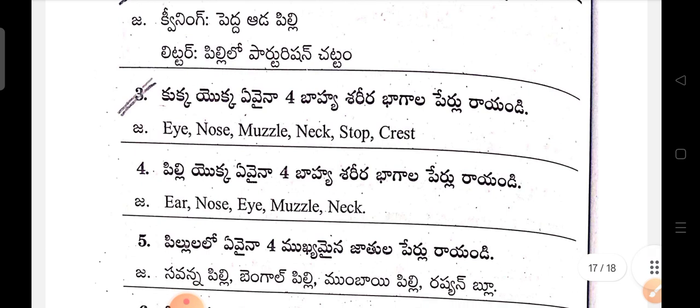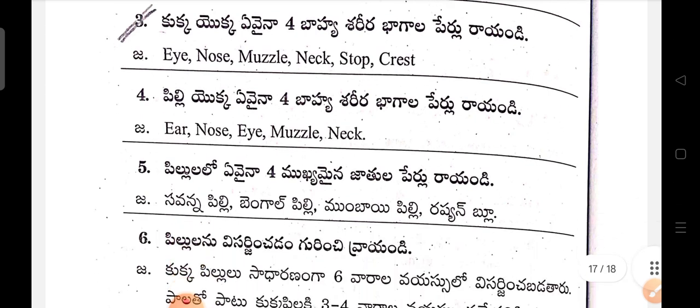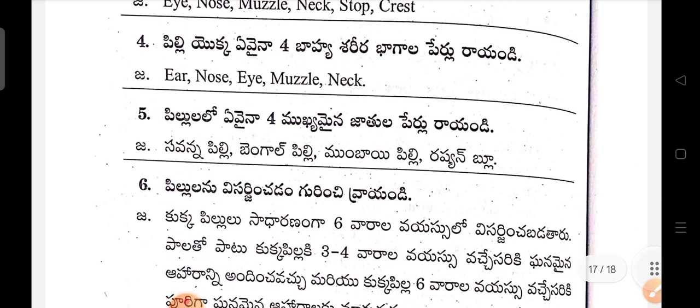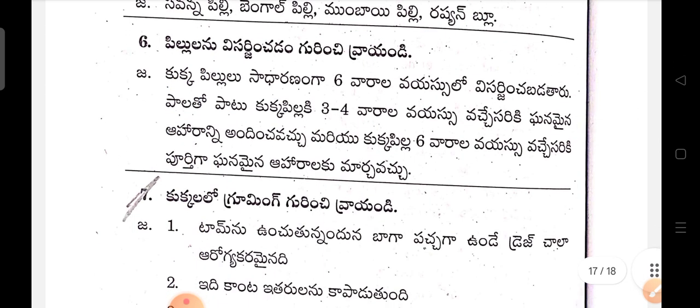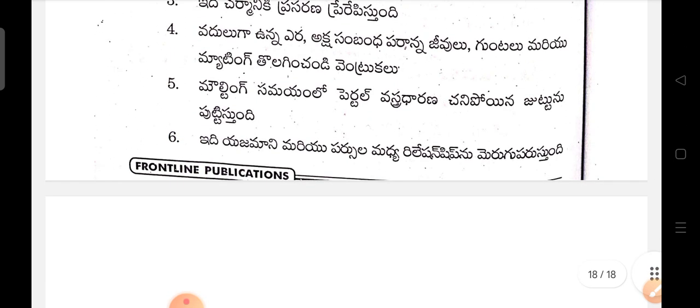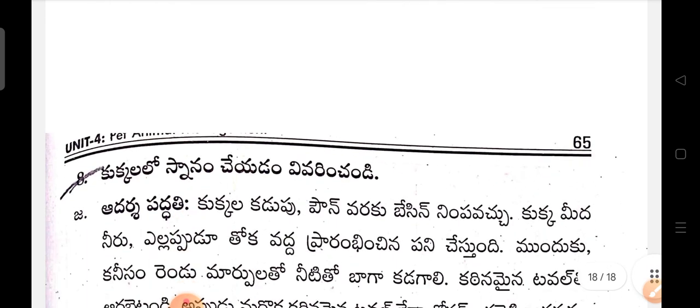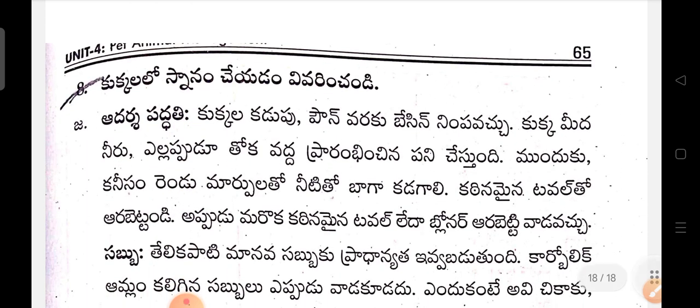Okay, so the video covers completed two-marks and important questions for the LMD — Livestock Management and Dairying course — first year video. You can contact me. Okay, so two-marks questions: 25 rupees; six-marks questions: 25 rupees. Separate, separate.